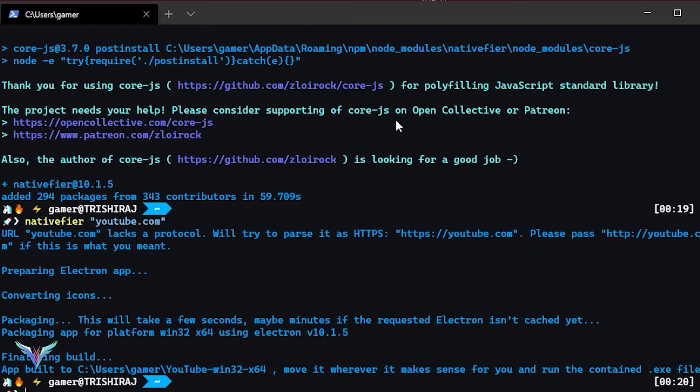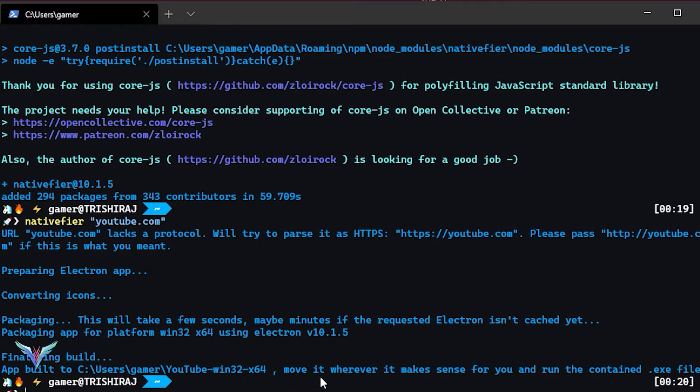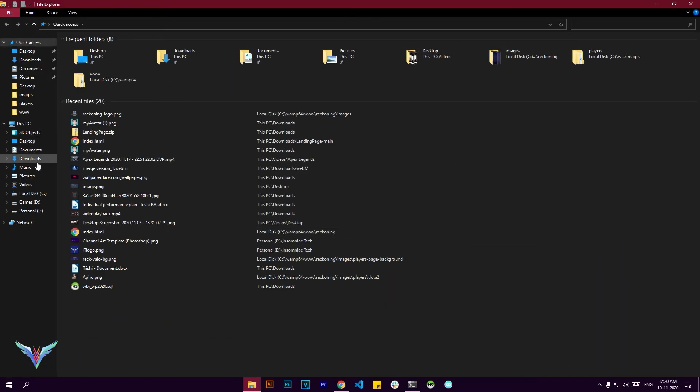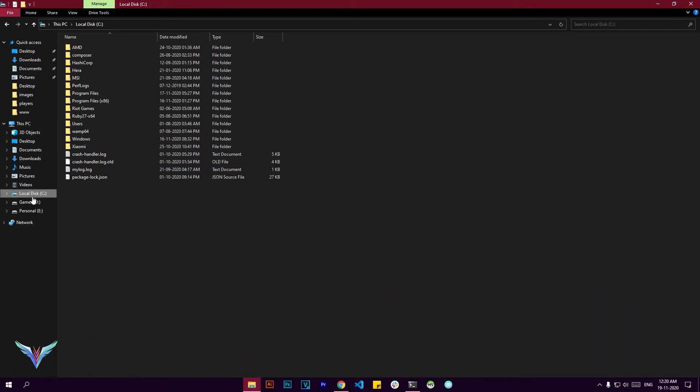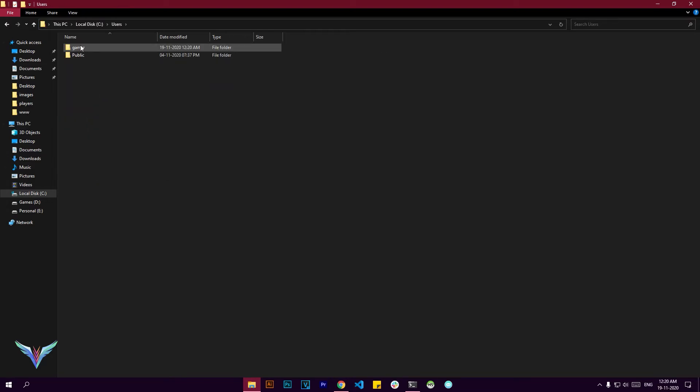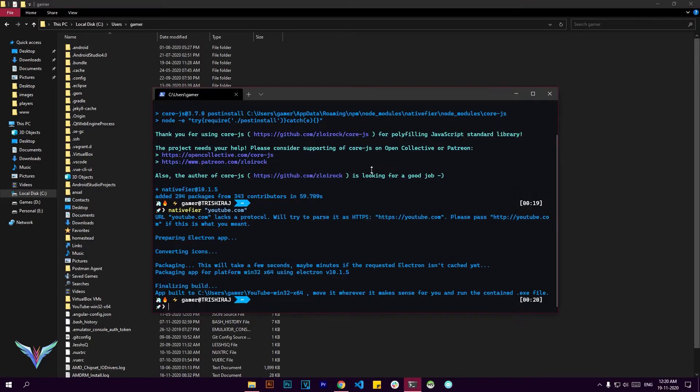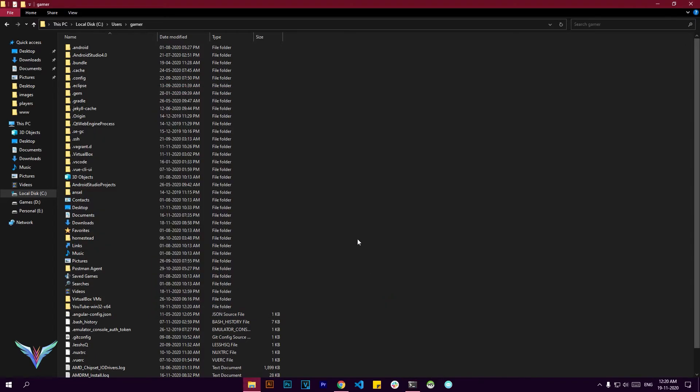So you can see that it clearly tells you the location where the project has been saved. Just navigate to that and you will have everything packaged together within a folder. So let's get into the folder and let's see the content that we have.